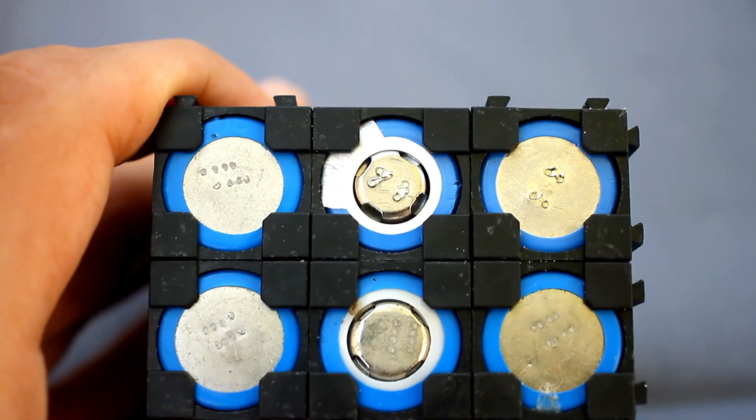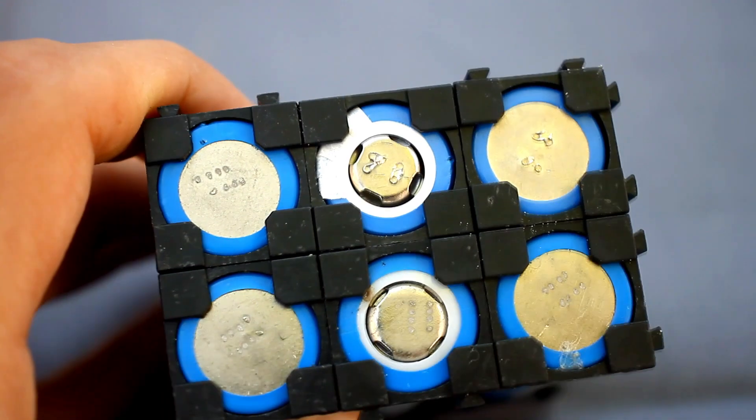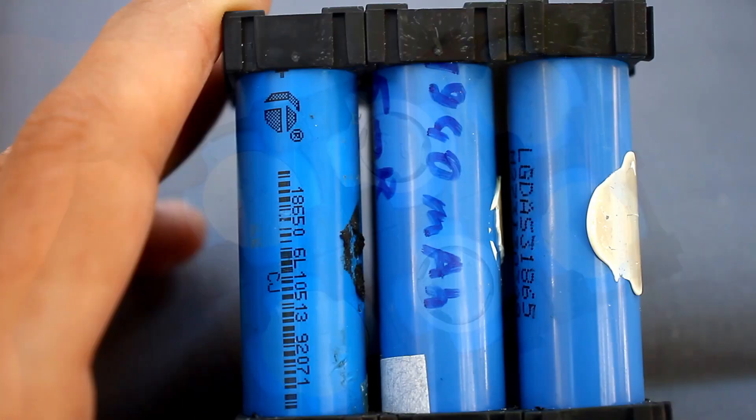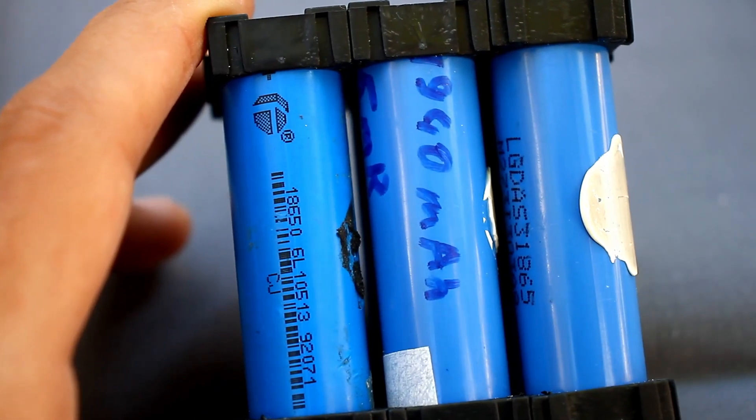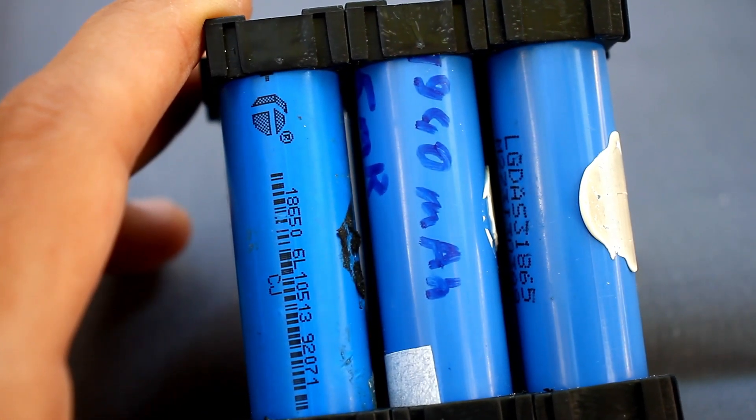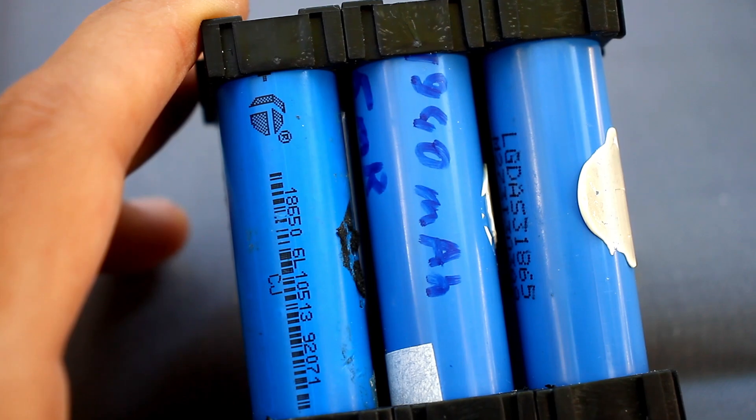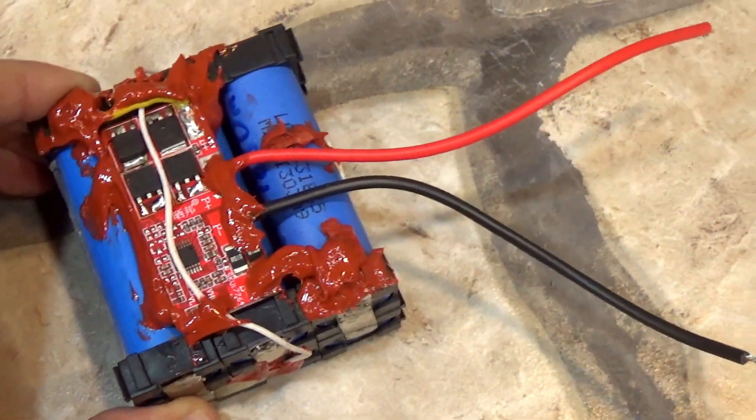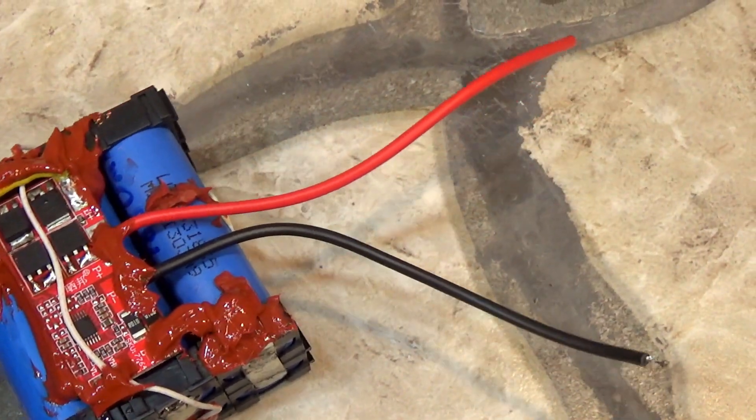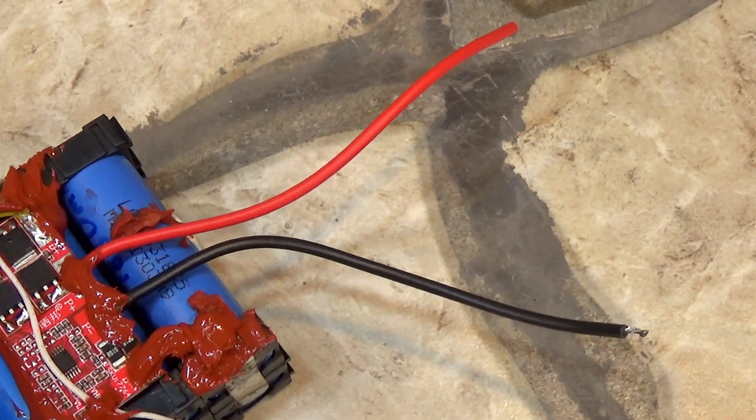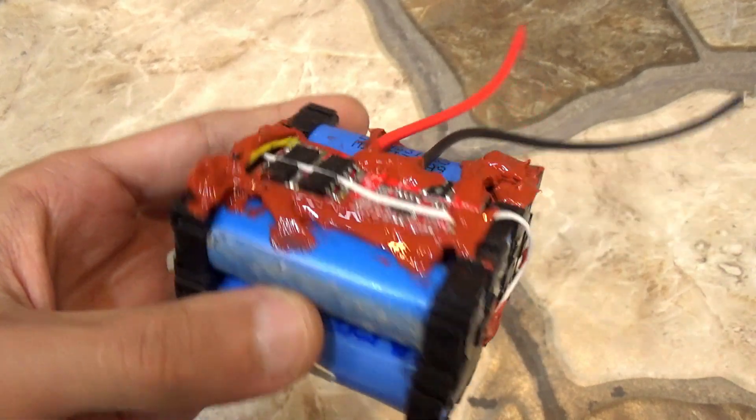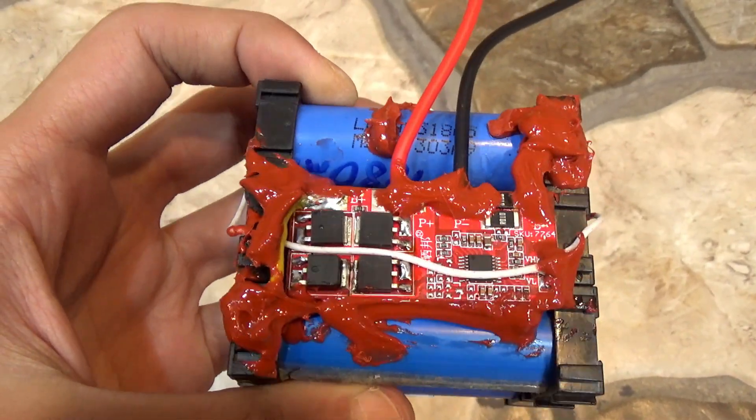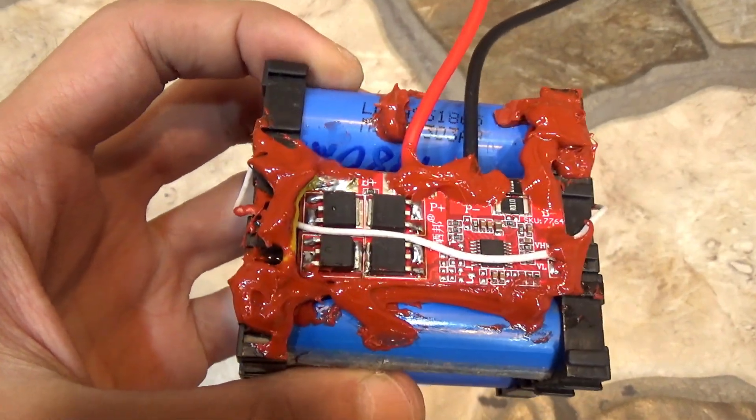The batteries are good, selected on the basis of internal resistance and capacity. As a result, we have a battery of 10.8V or 12.6V in a fully charged state with a capacity of 3800 mAh.